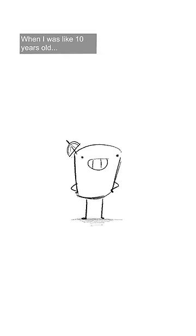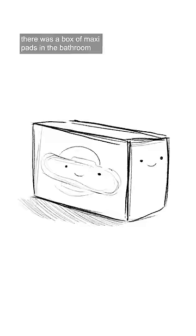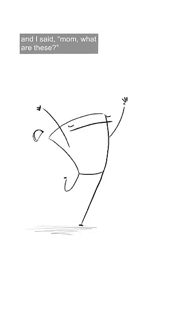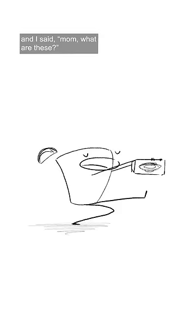When I was like 10 years old, there was a box of maxi pads in the bathroom, and I said, Mom, what are these? And she said, you put them in your underwear.